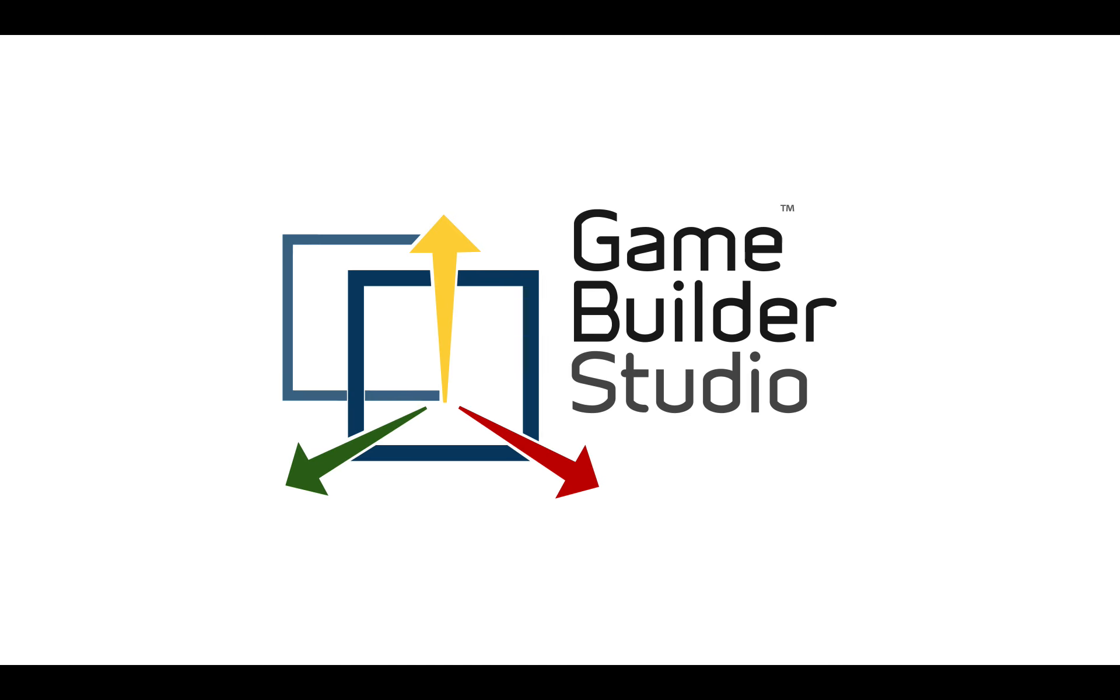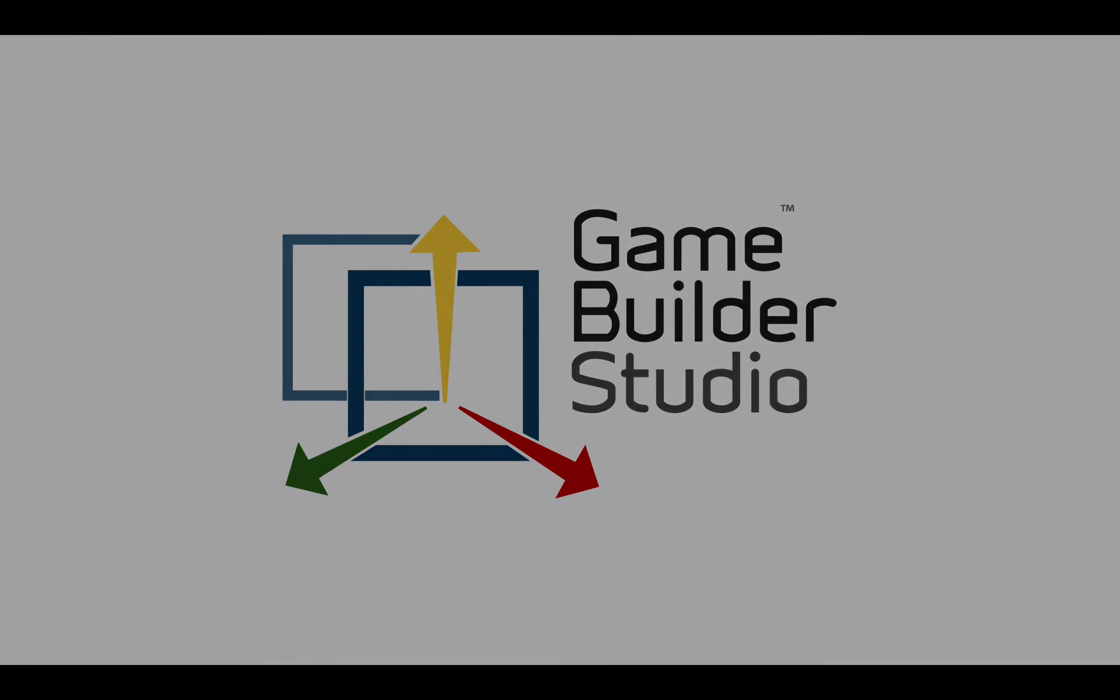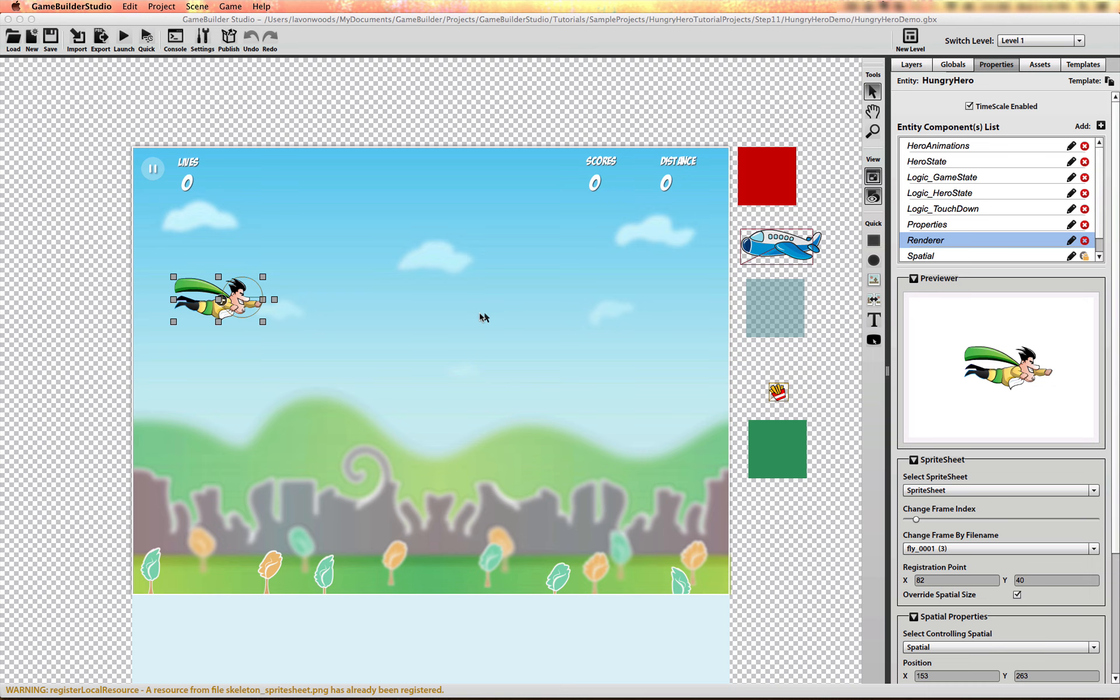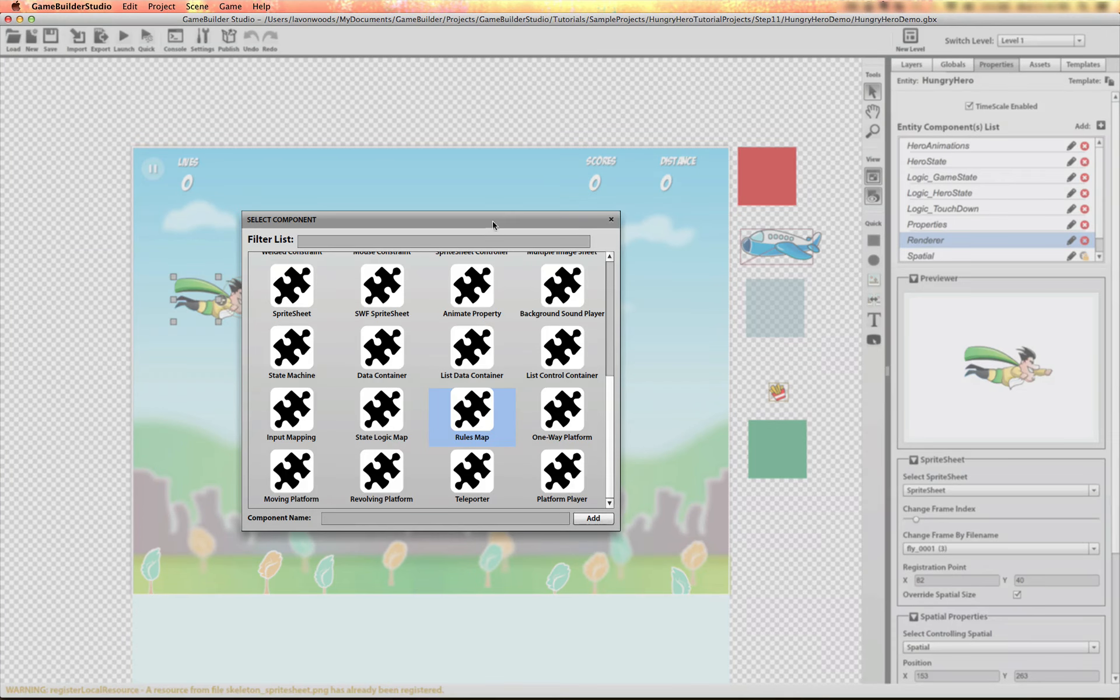Game Builder Studio. Now let's add the logic for the hero when it collides with the obstacle and the food items. We want to add a logic component or a rules component.